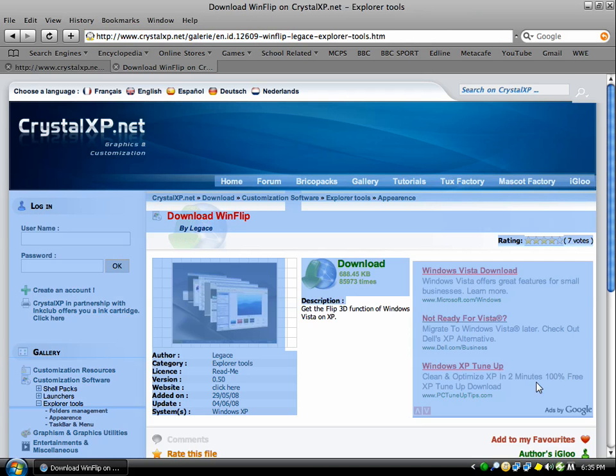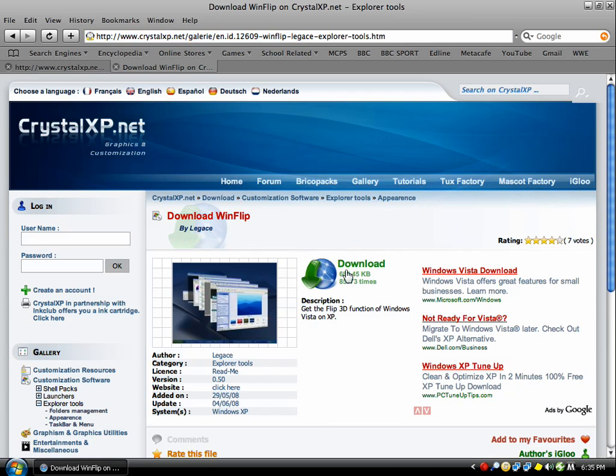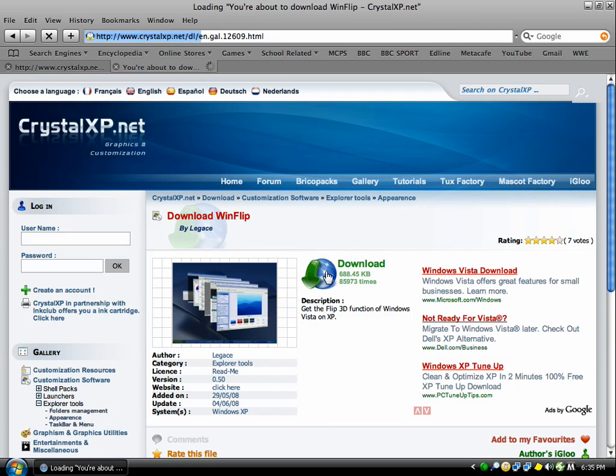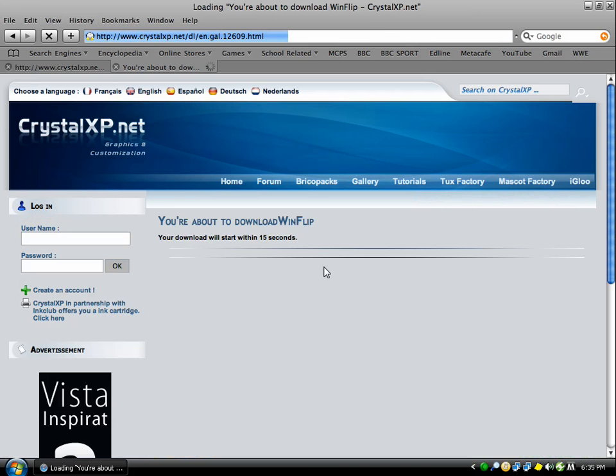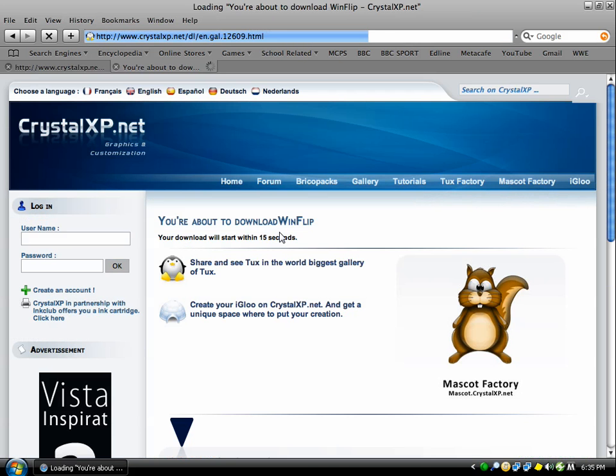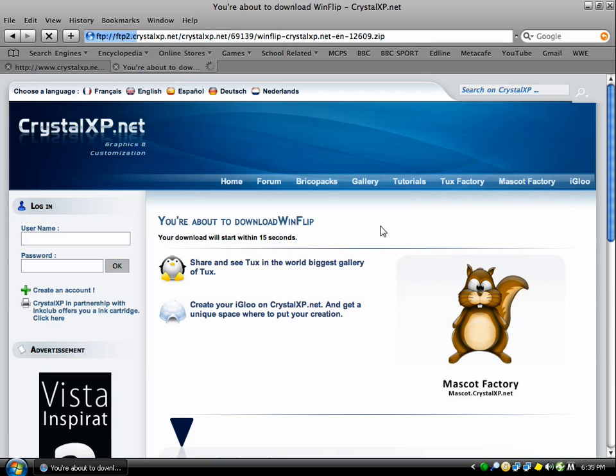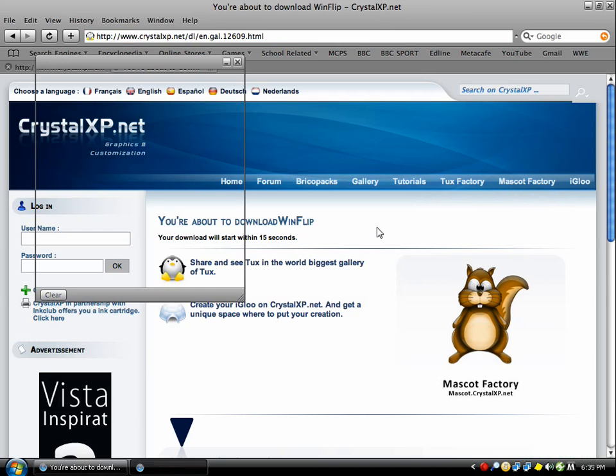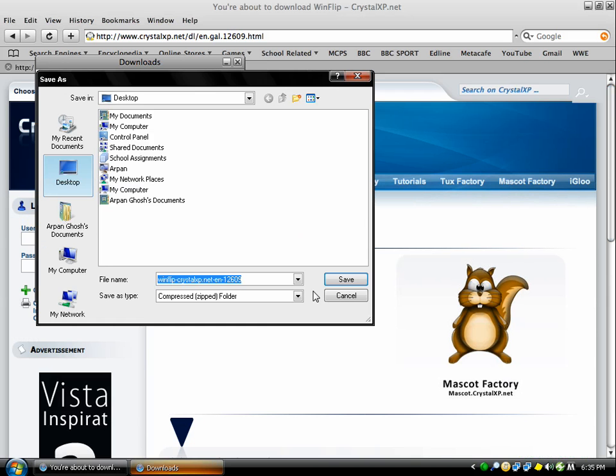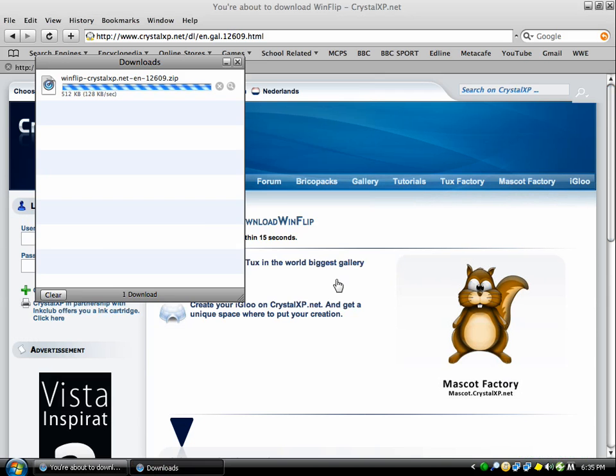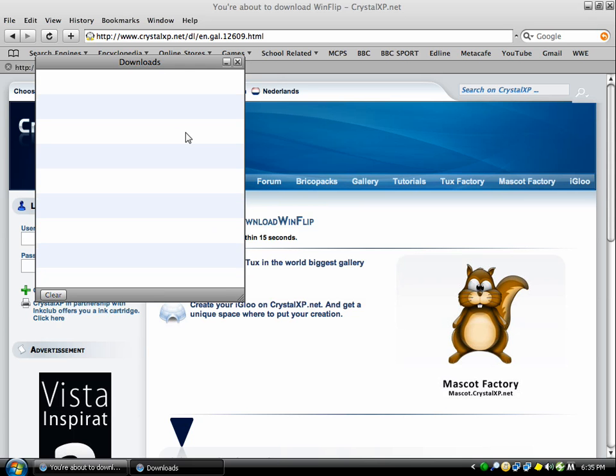You should get this download page - just click download. It's safe, trust me. It's the Flip 3D function that Windows Vista has, but for Windows XP instead. Pretty cool. It's going to ask you where you want to save this, and I'm going to save it to the desktop.